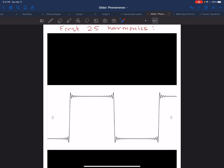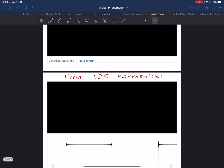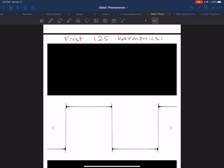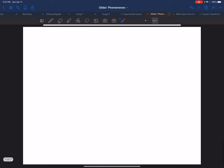It's because of this overshoot that we don't have uniform convergence. With the first 125 harmonics, in the middle of the plateaus we get pretty good convergence, but in the region of the discontinuities we still see this overshooting. It's been shown — and Gibbs wasn't the first to show this, but the phenomenon is named after him — that this overshoot in each direction approaches about 8.9% of the height of the square wave.